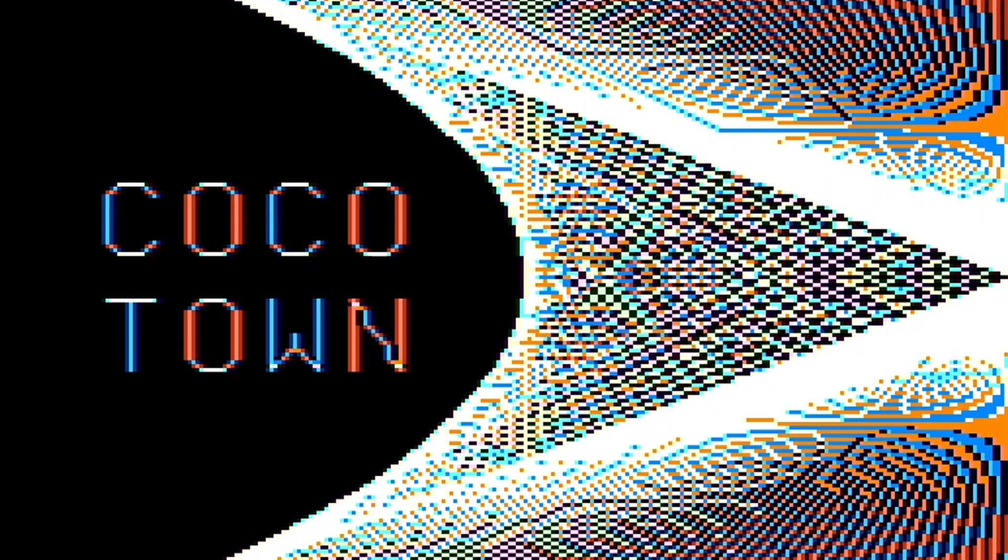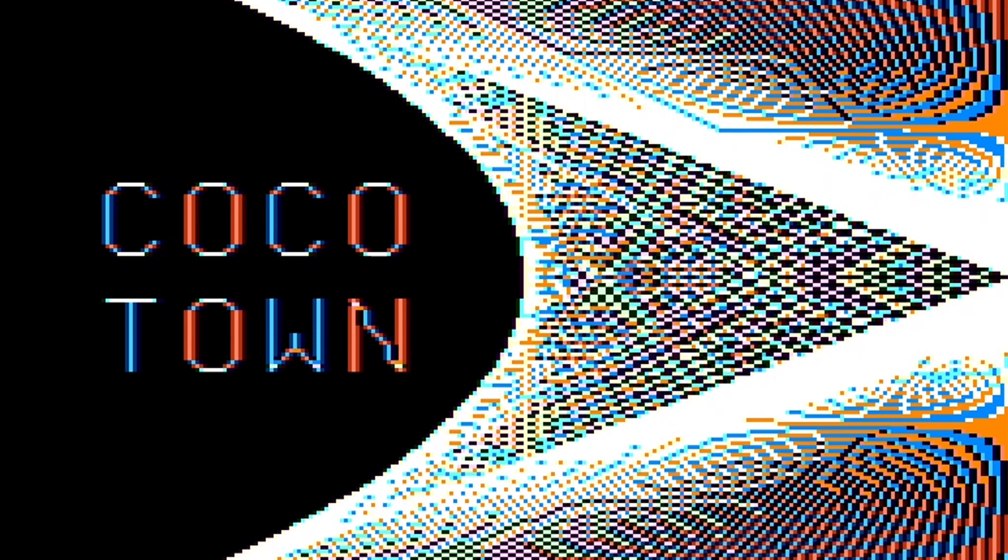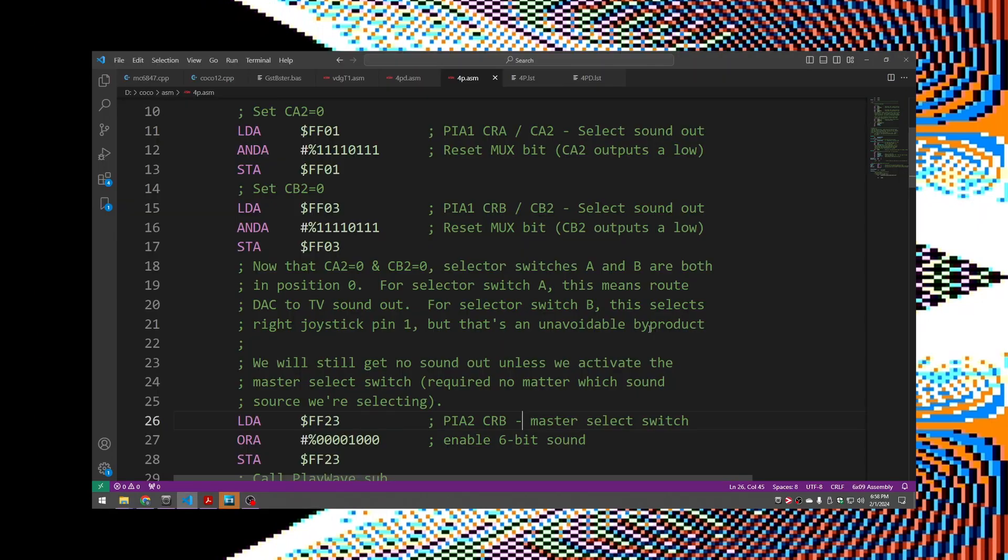In the next exciting installment of this groundbreaking series, the way we control this is with the PIA1, the Peripheral Interface Adapter No. 1. There are two signals that come out of it, a CB2 and a CA2. And there you have it. Nine lines of code that do nothing but get us ready to do something.